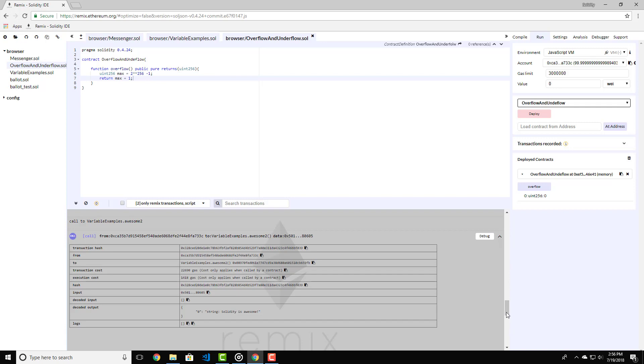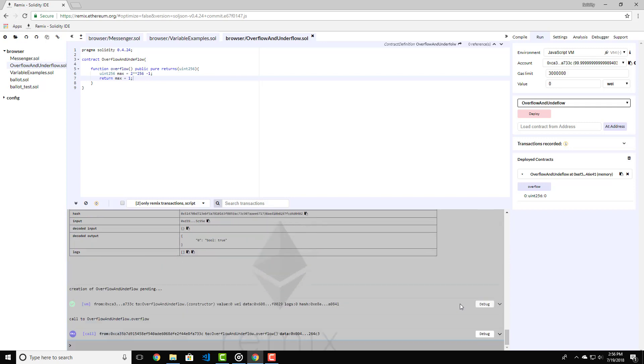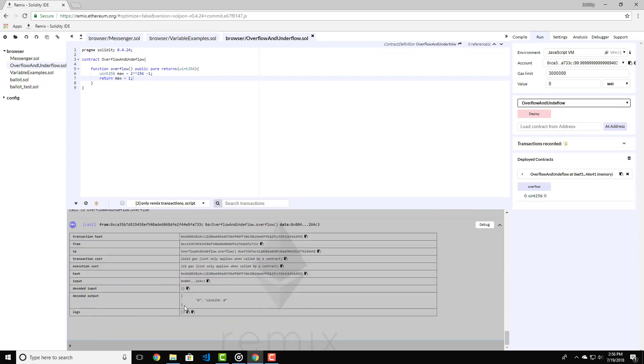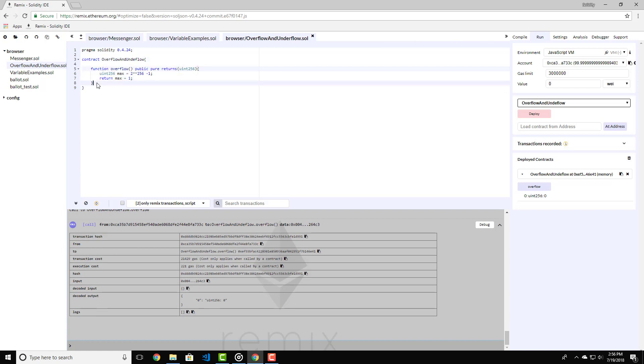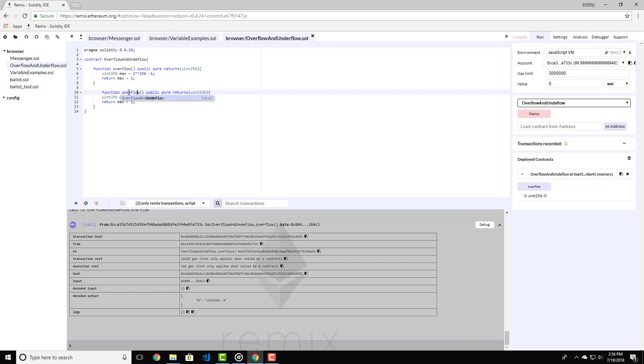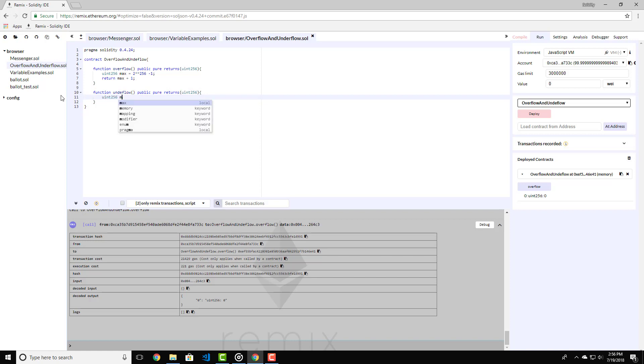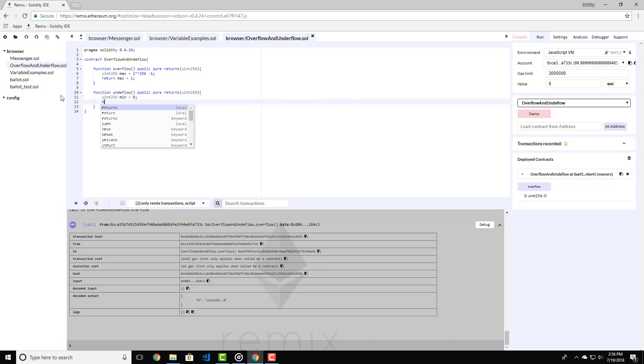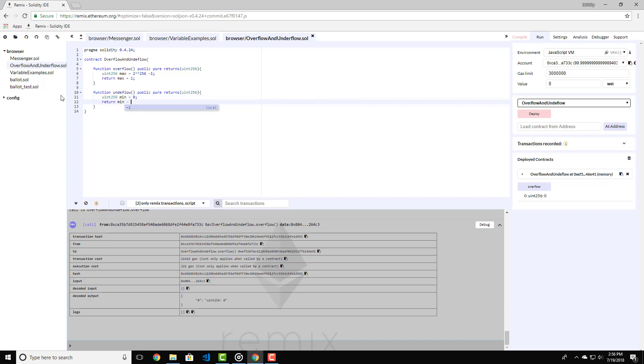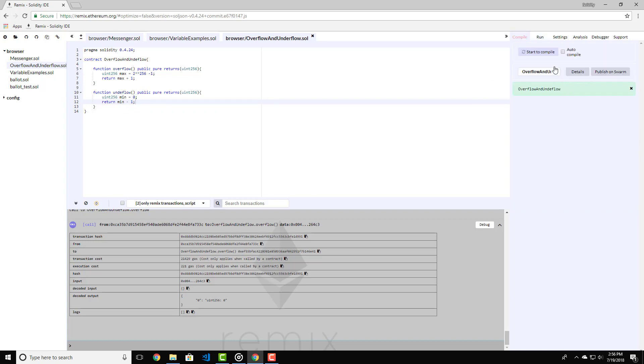The same goes for the other way around which is called underflow. Let's copy this function and change its name to underflow and delete everything else inside. Let's create a uint 256 called min equal to 0. And right below it return min minus 1.